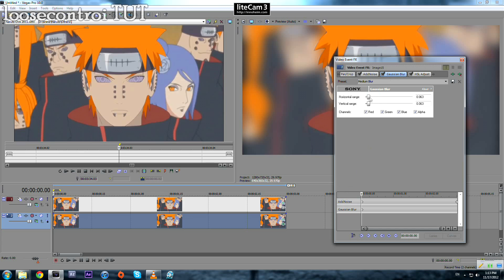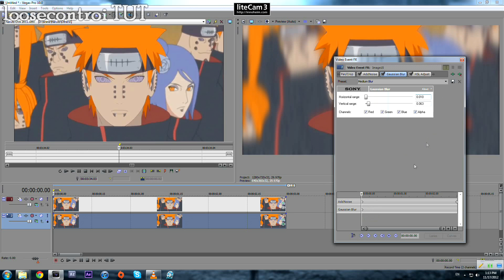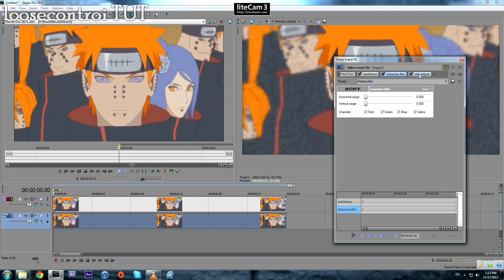We turn those on and do the same thing for Blur and HSL Adjust. Let's try a value of 10 for the blur, and 10 for the HSL, and let them go to zero.